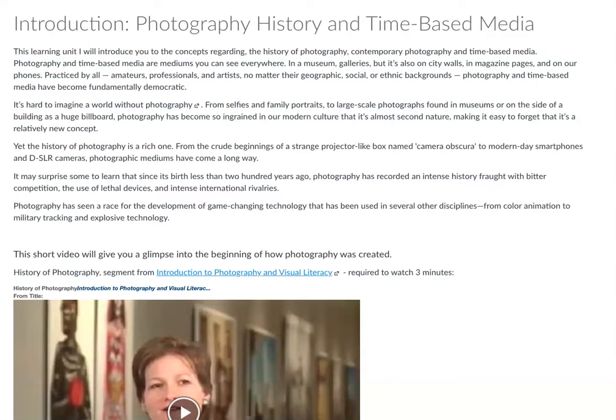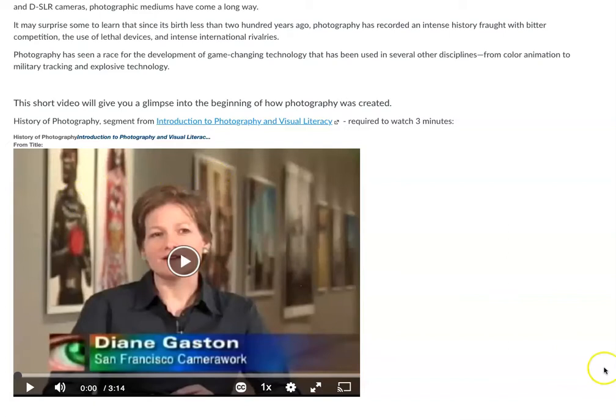There's a three-minute video from a larger video if you want to watch the whole thing. This just kind of introduces you to some basic information about photo history.